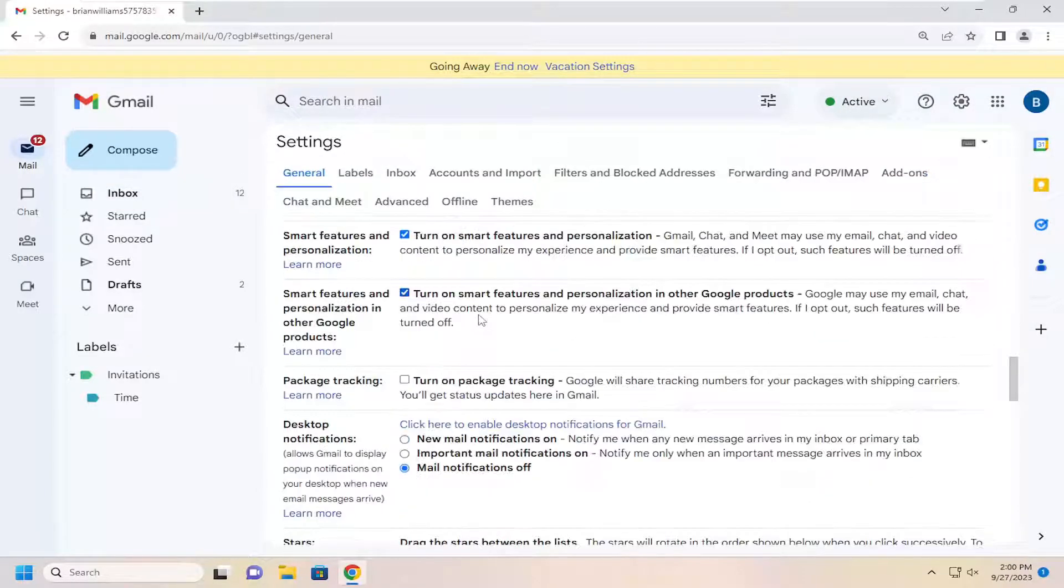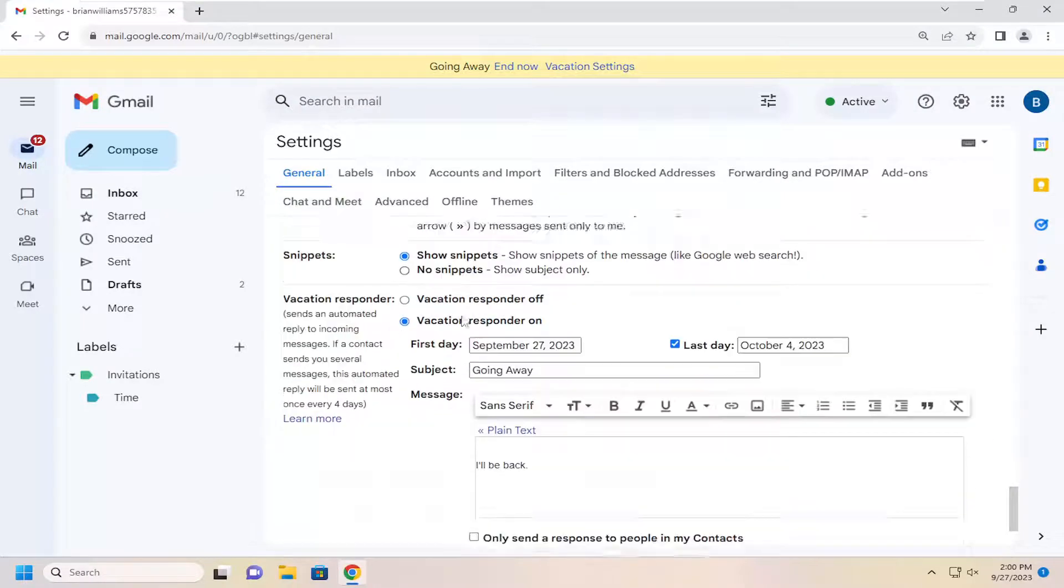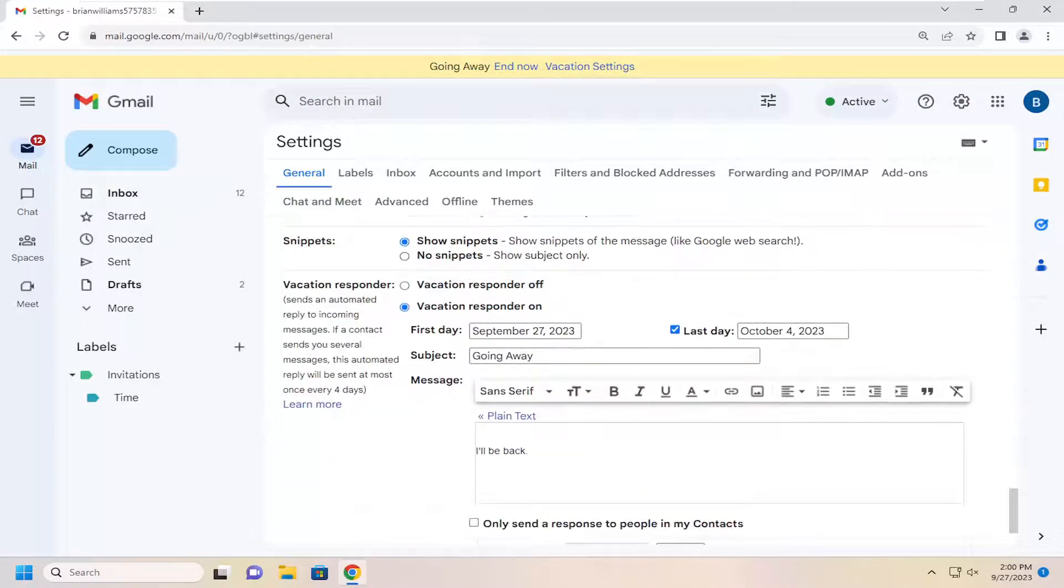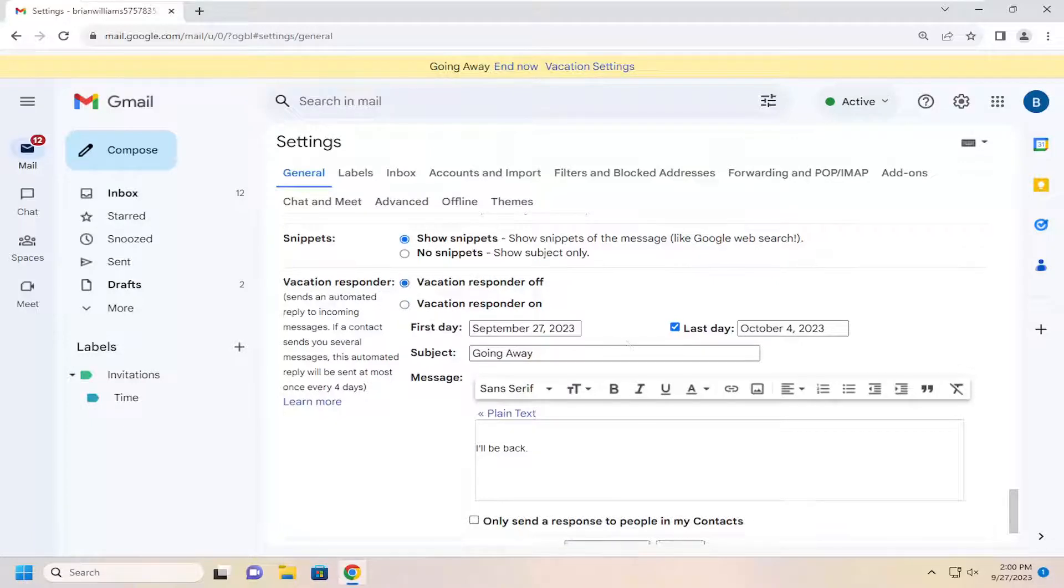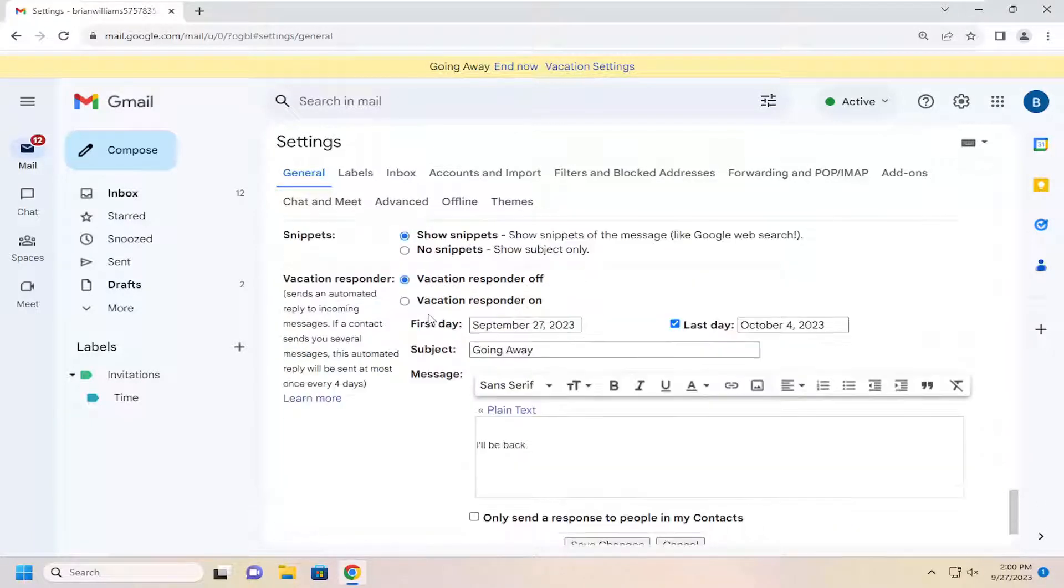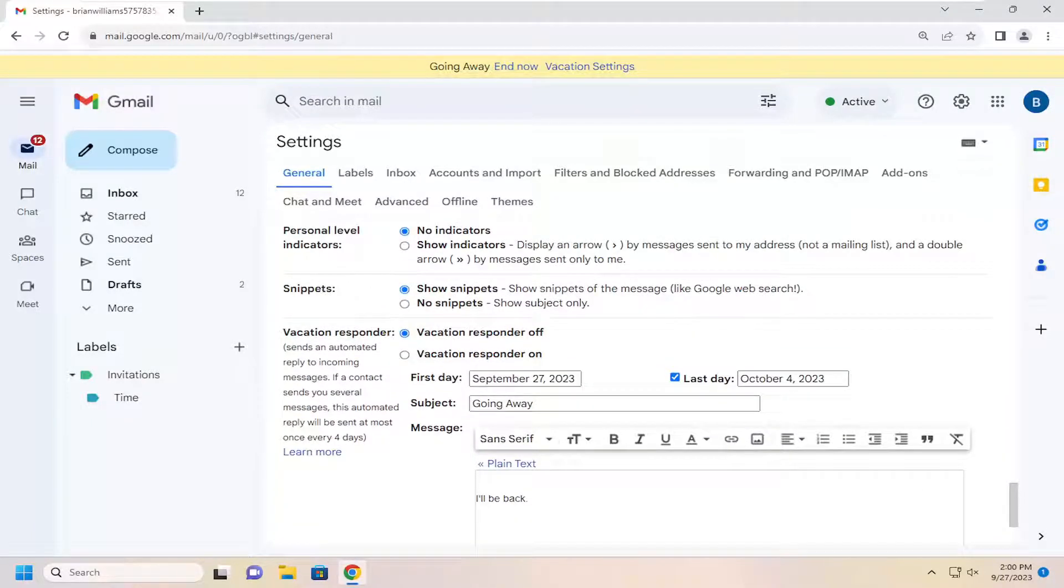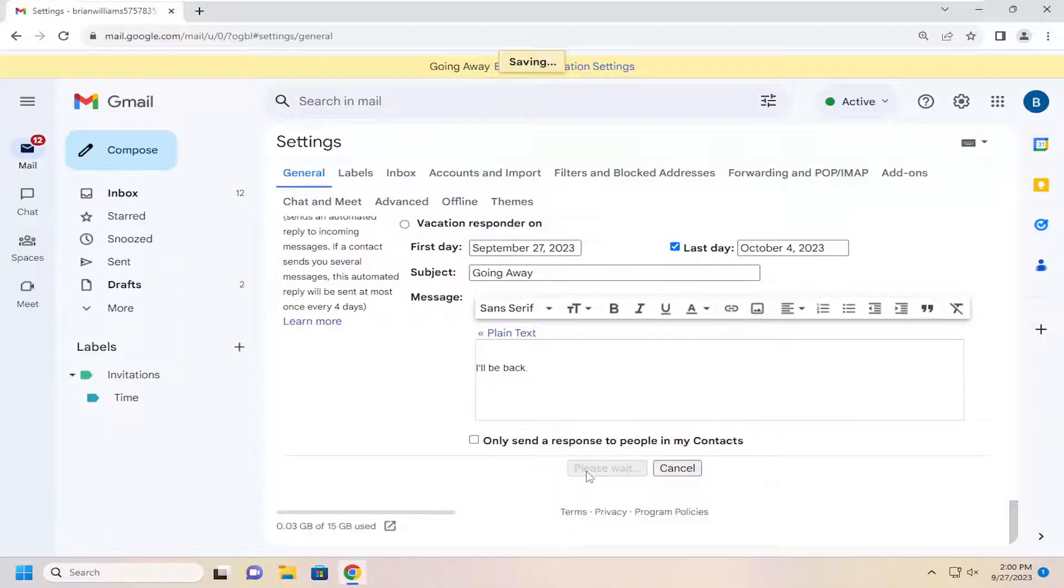Scroll down on this page underneath Vacation Responder and select Vacation Responder off. And you will need to scroll down again just a little bit right below this section and just select Save Changes.